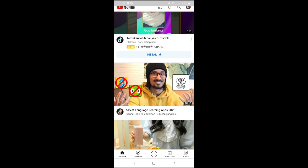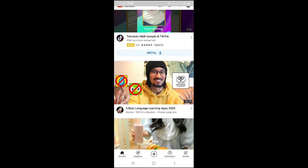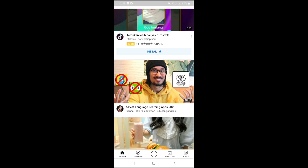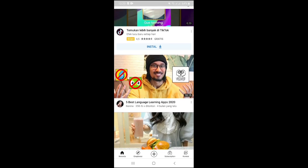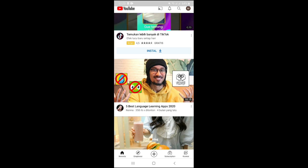We can also add videos from other YouTube channels to our playlist, organized by topic or category according to our preference. In short, you can share other people's videos with your visitors.